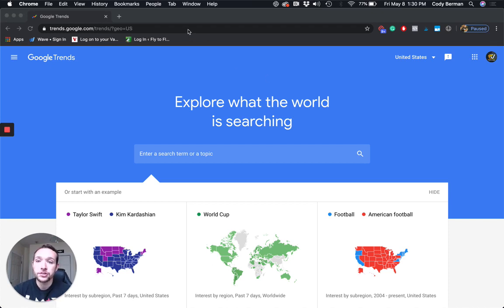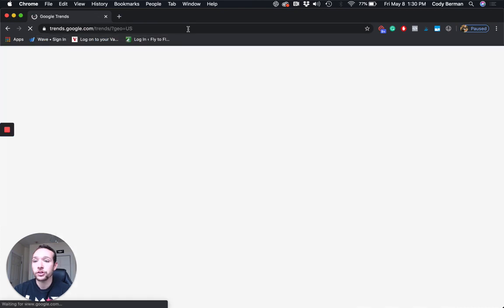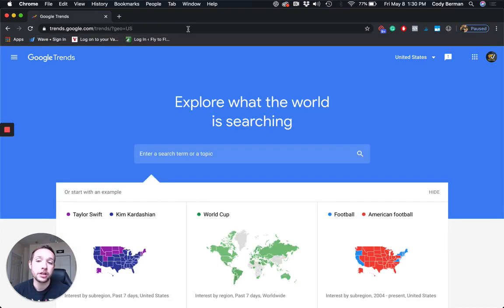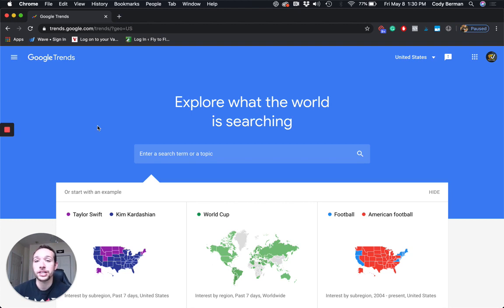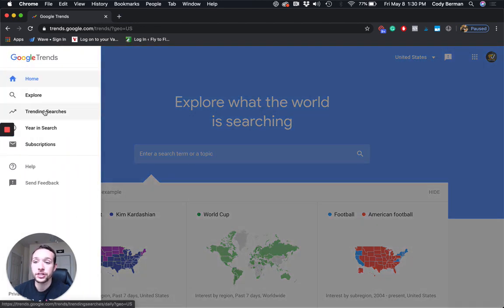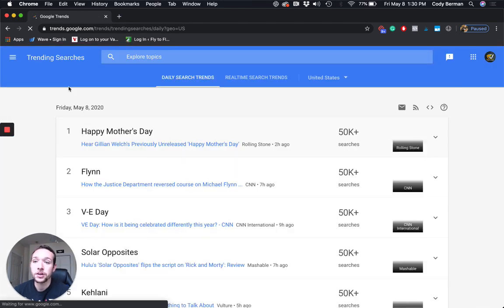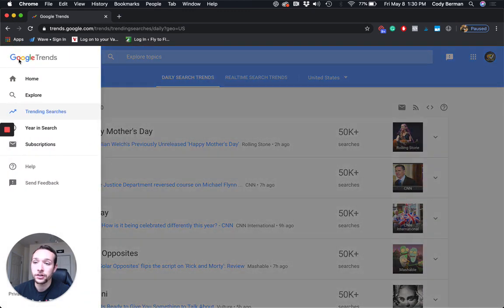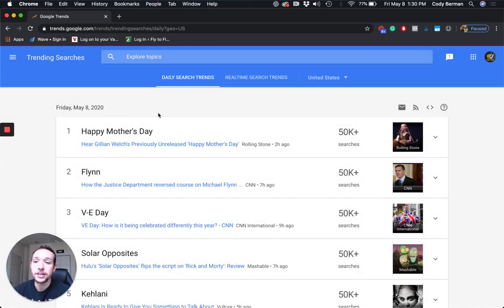So I'm on Google Trends. You can just type in trends.google.com into your browser, hit enter, and you should show up on a page very similar to this one. Now I'm going to show you a cool feature — the 'what's trending right now.' If I go into trending searches on the left sidebar, today is May 8th when I'm recording this, and you can see the trending searches of the day and how many people are searching those terms.